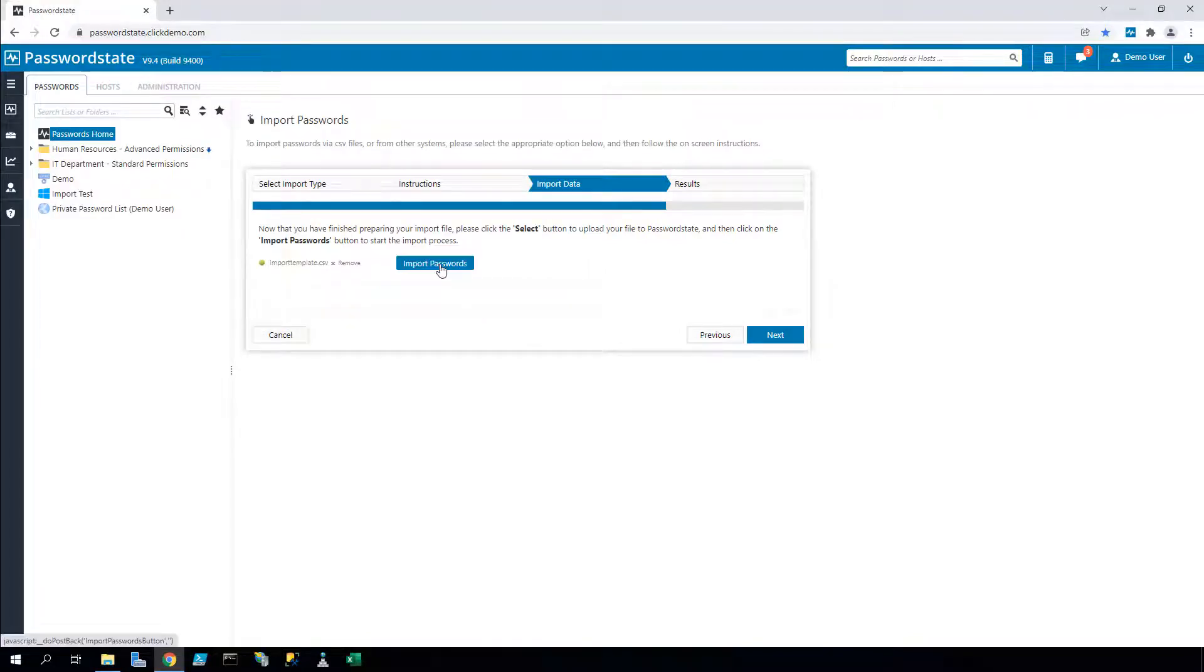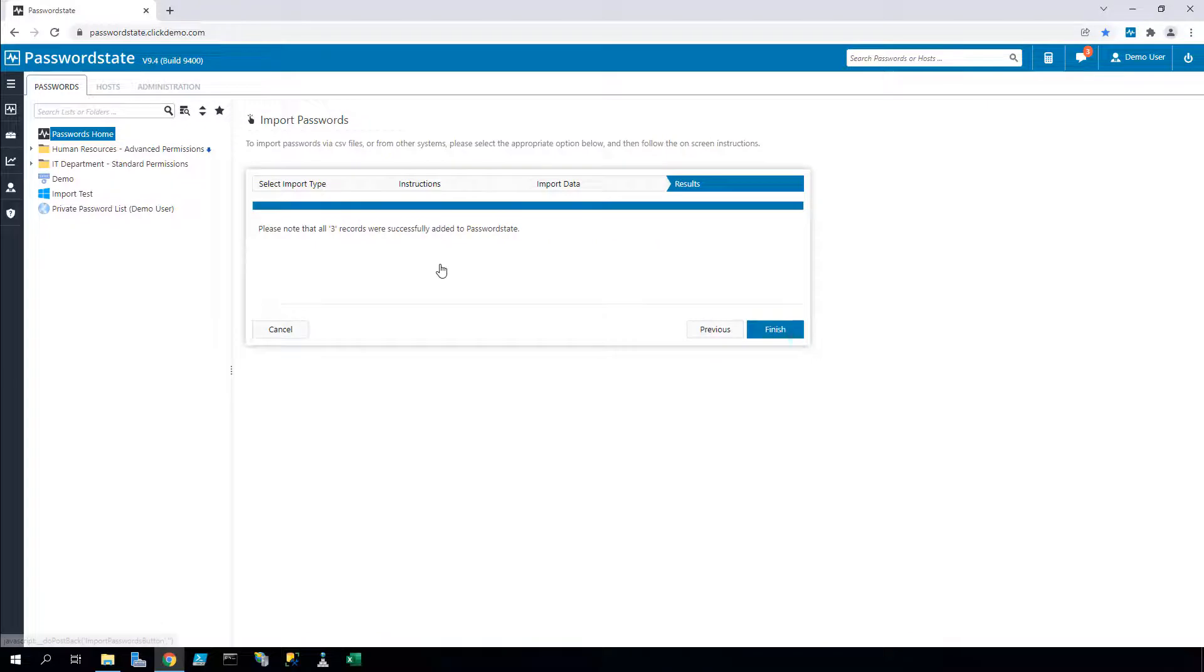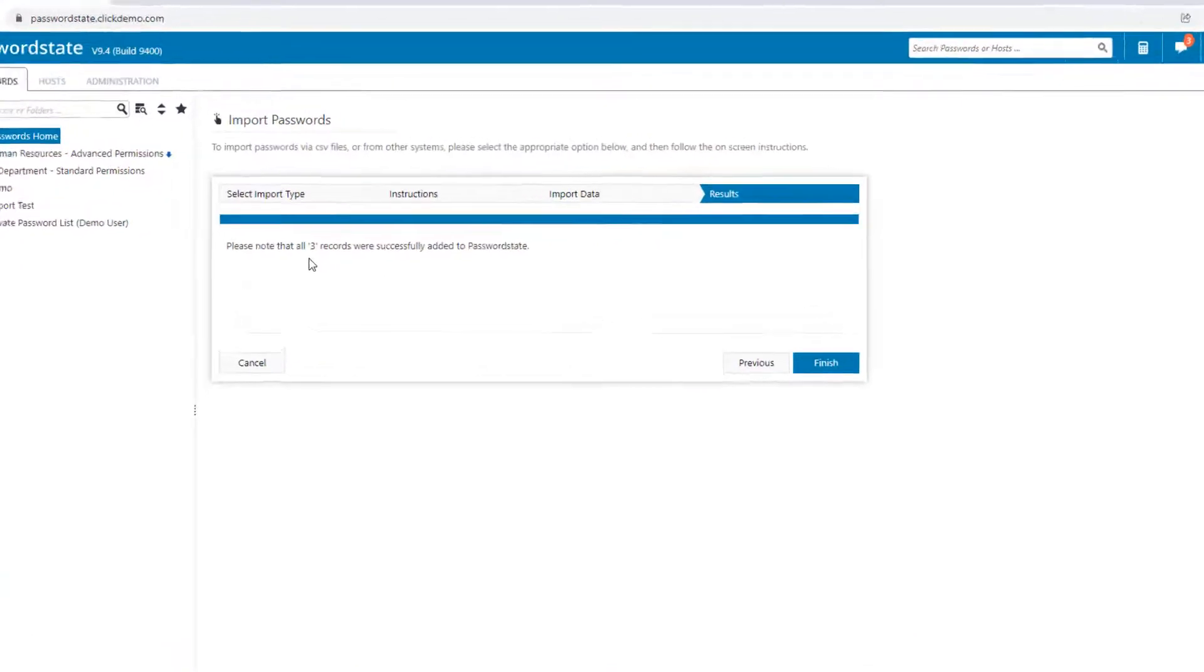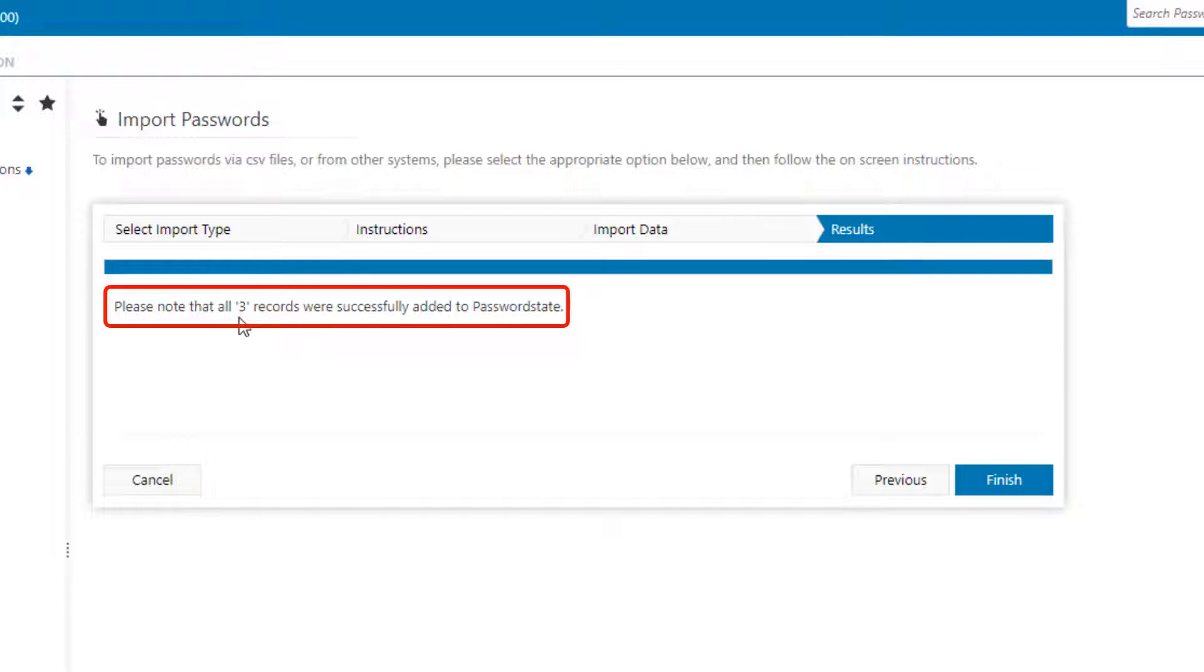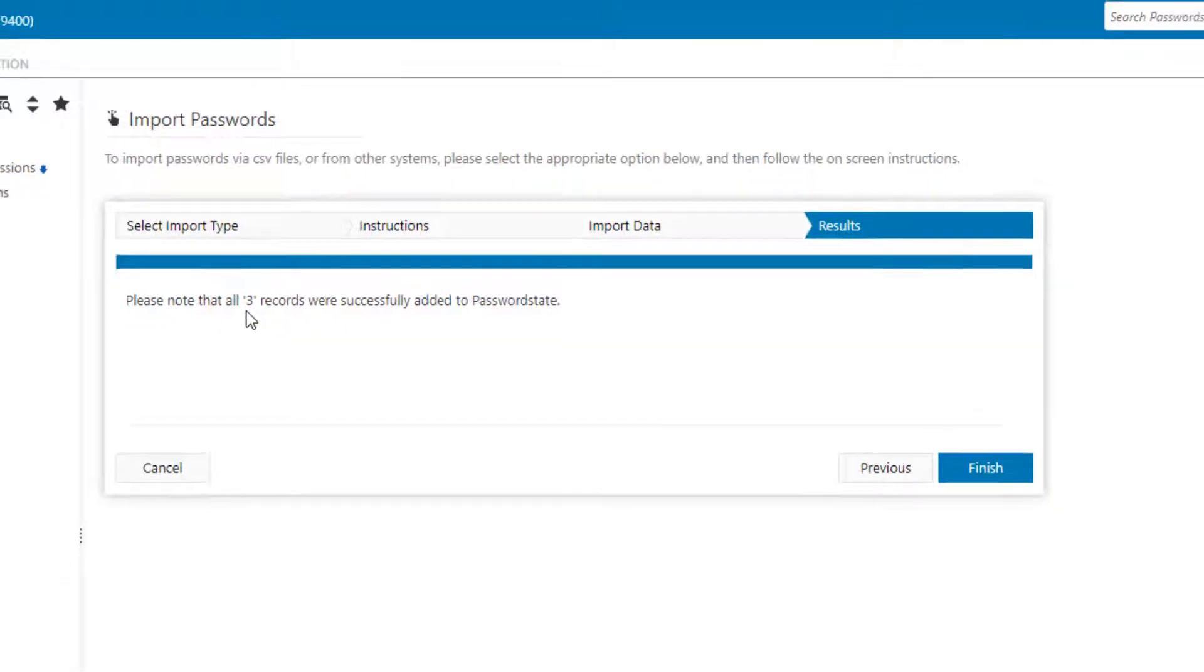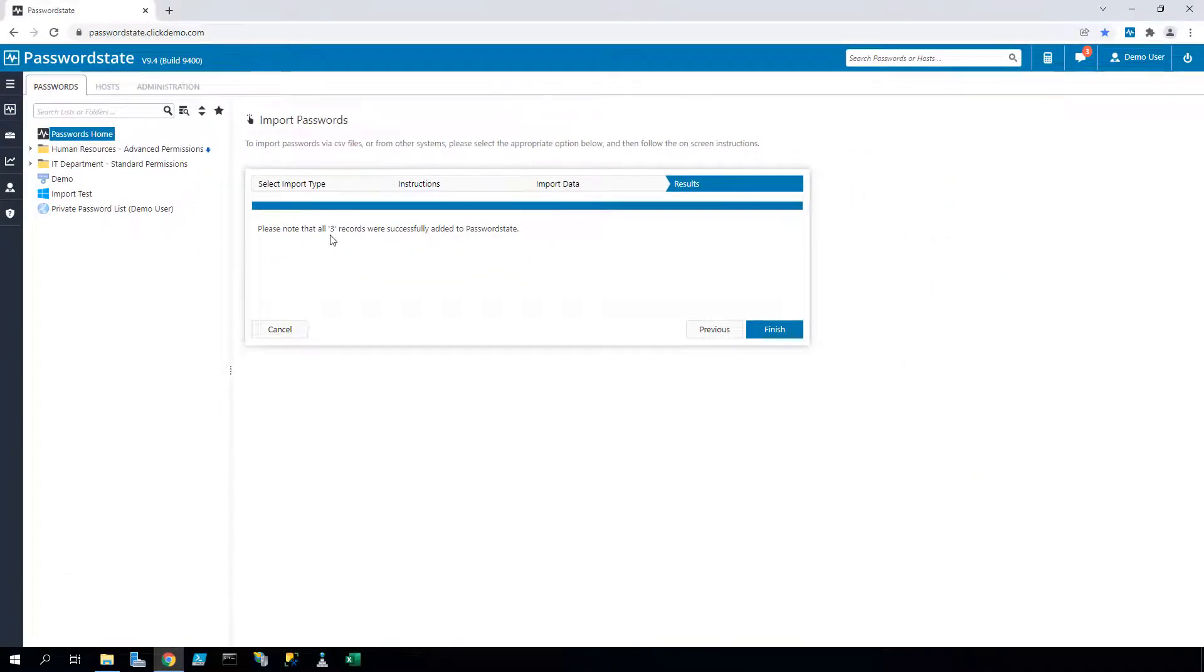If you do get an error, I'd encourage you to go back to the second tab and confirm you have indeed generated a CSV file and you have populated the file with the correct type of data, such as a plain string or date type as an example.